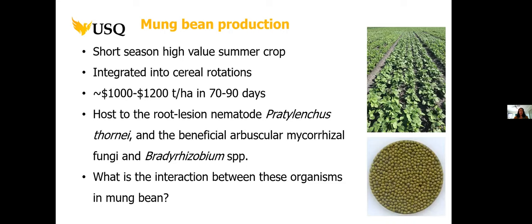A little bit of information about mungbean and production up here in the subtropical grains region. It's a short season, high value summer crop. It's been integrated into cereal rotations and can take up to about 70 to 90 days to harvest, so it's quite quick. On a good crop, you can get between $1,000 to $1,200 per tonne per hectare, so it's quite lucrative.